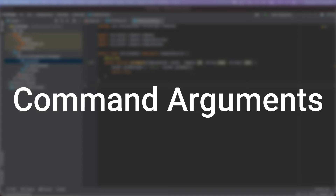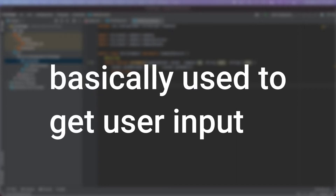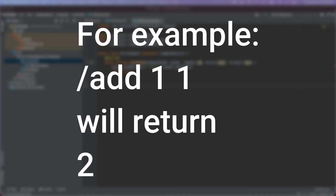Next I'm going to teach you about command arguments. Command arguments are basically text after a command that gets passed back to the command program, and the program can use that text to do something. We're going to make an add command that adds two numbers. We'll be able to specify which numbers to add, like slash add 1 1, which will say 'the answer is 2' or something like that.